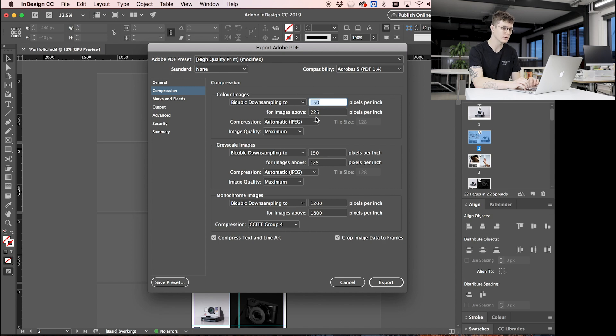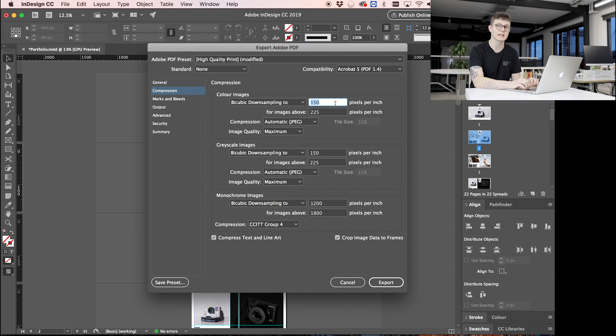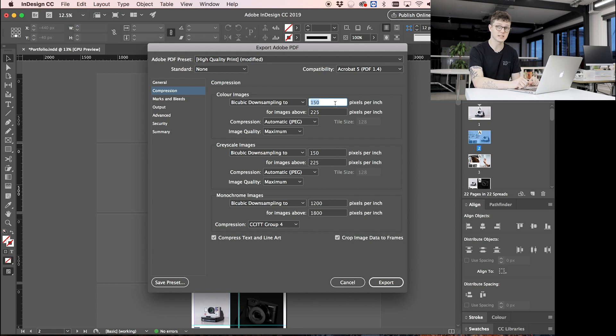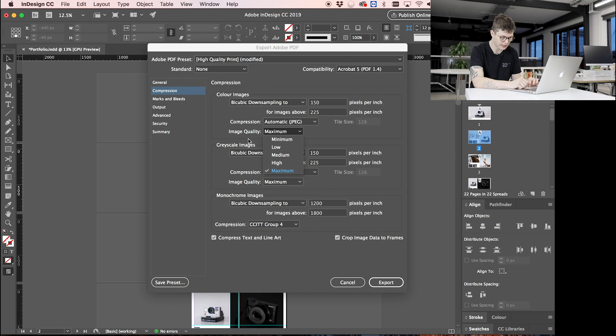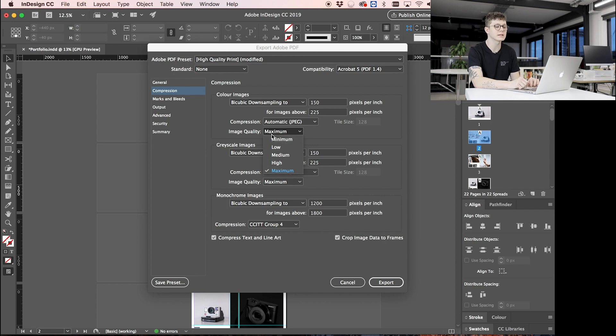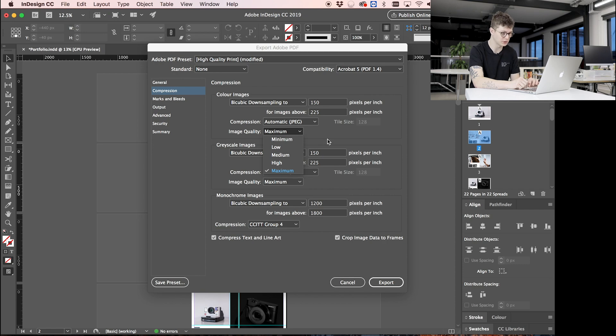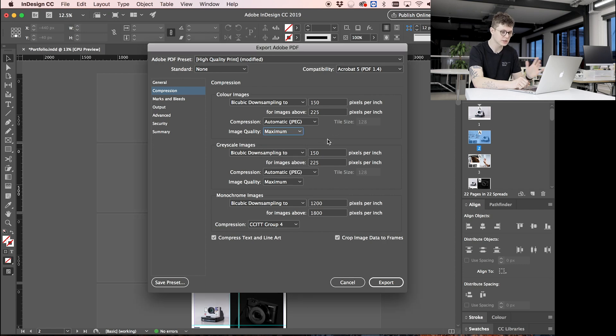And what this means is for images above 225 pixels per inch, InDesign will convert them to be 150 pixels per inch. So we're going to resize the images so they don't need to be bigger than they actually need to be. What we can also do is change the image quality. For maximum high, I'm going to stick it on Maximum for now, and then we can always come in later on and change the quality if the file size isn't as small as we need. So let's just try it on Maximum first.